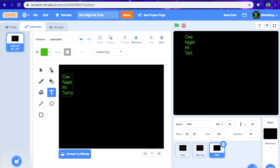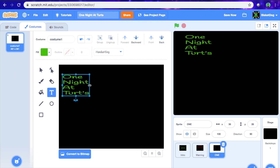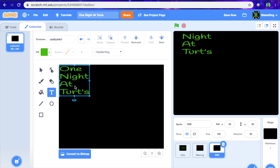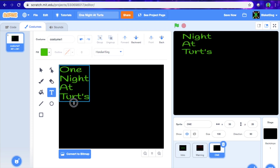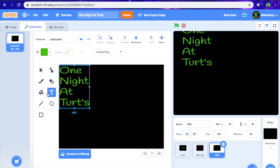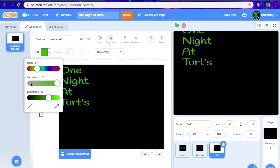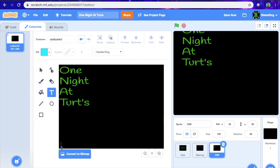I'm just going to go like that, and then of course we're going to make this slightly bigger, just so it looks cooler. And then we're going to go down here and I'm just going to change the color slightly and put 'by Biscuit Dog' — or whatever your name is.